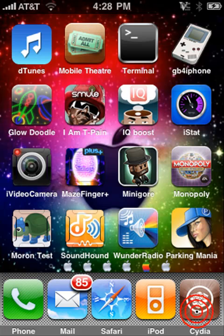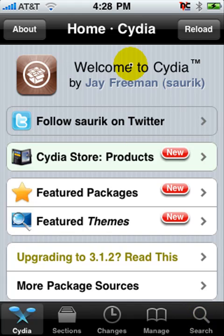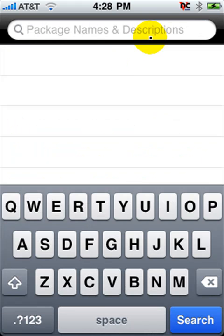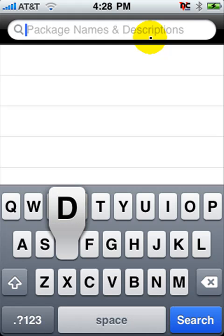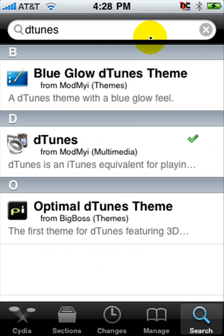You can use Cydia, Rock, or Icy. Go to Search, and you want to type in D-Tunes, spelled just like iTunes except with a D at the beginning. If you're on Rock, it's going to have a little square with a white music note in it, but it's going to be under the Ds — D-Tunes right here.